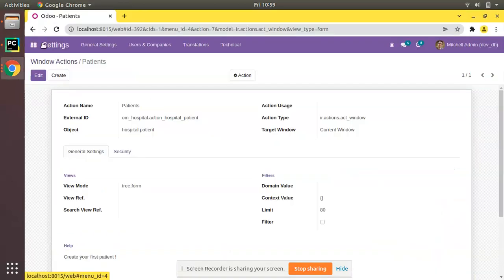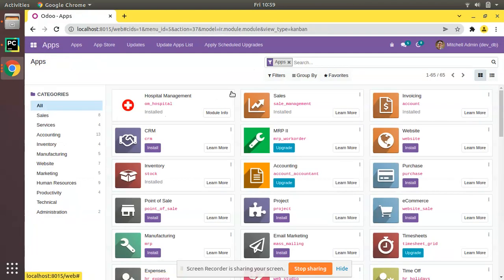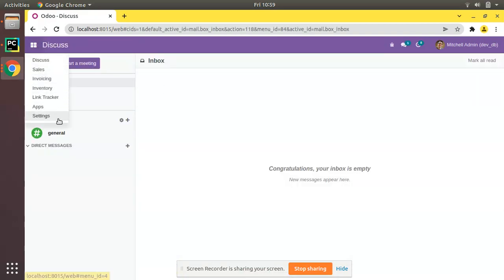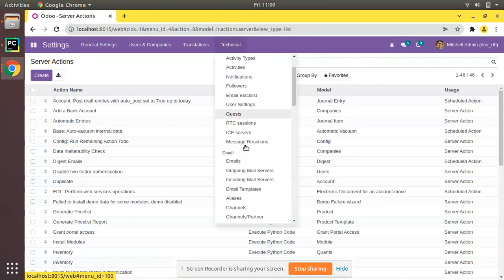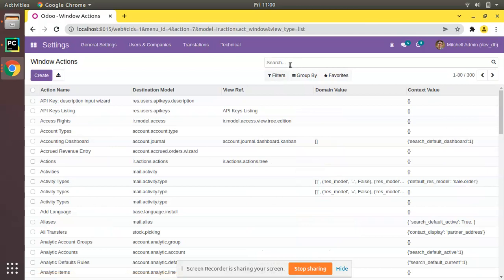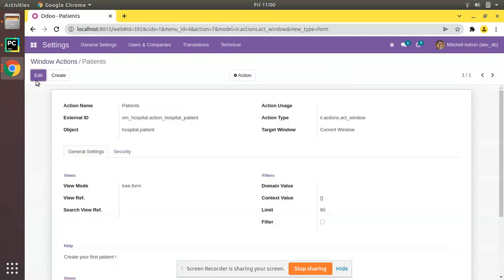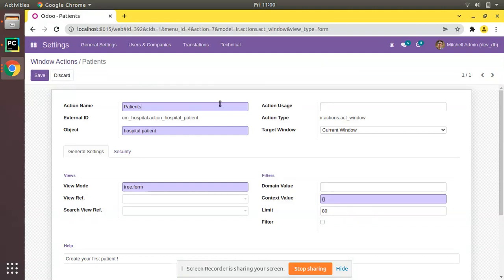After restarting and upgrading the module, everything is okay. Going to Settings > Technical > Window Actions and searching for hospital, you can see the action is still there. This is all about how to create a window action in Odoo. In the next video we'll discuss how to link the created menu with the created window action. If you liked the video, please click the like button and subscribe the channel for more Odoo videos. Have a nice day, thank you.